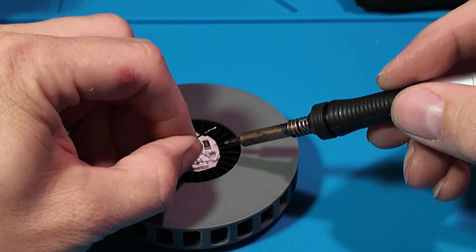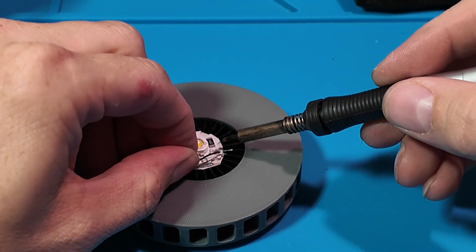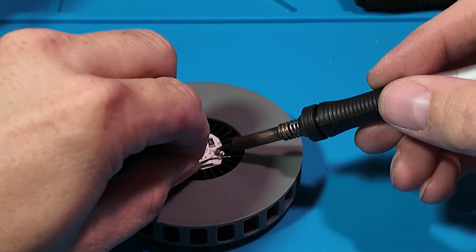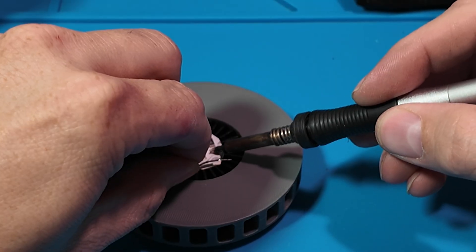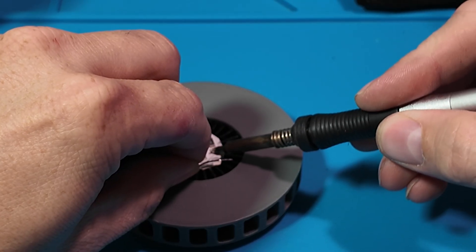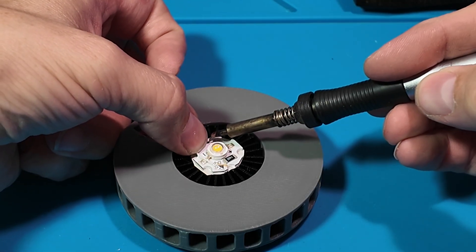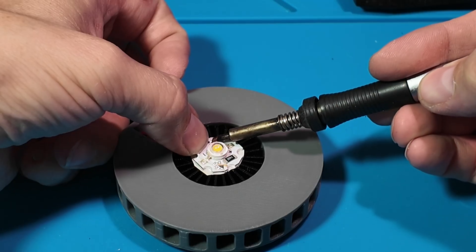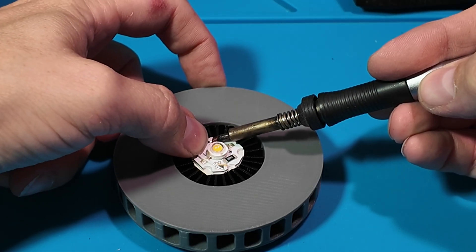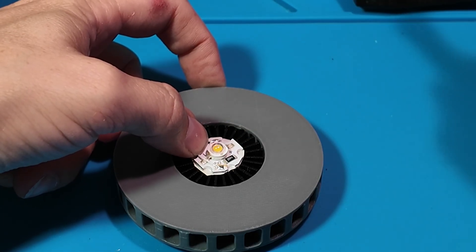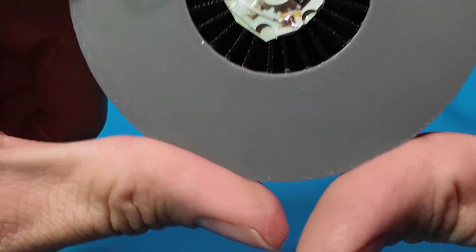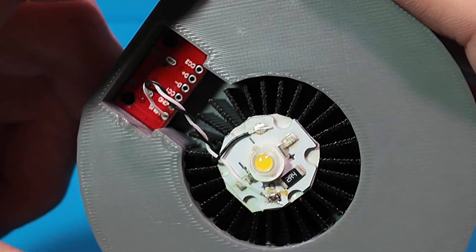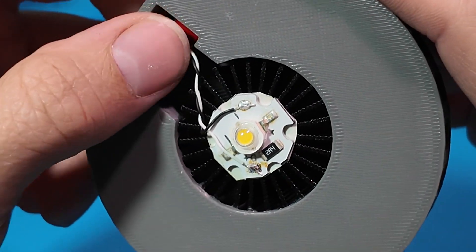The wiring for this couldn't be simpler. Solder the LED's positive pad to the V-Bus on the breakout board. That's your 5 volts. Then solder the negative pad to the ground. Route the wires to the breakout pocket and press the whole thing together.